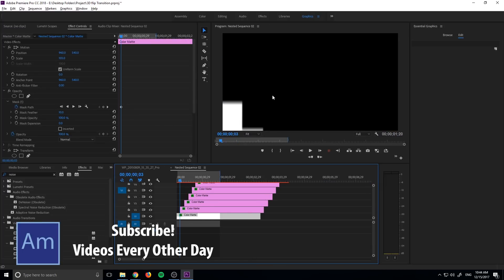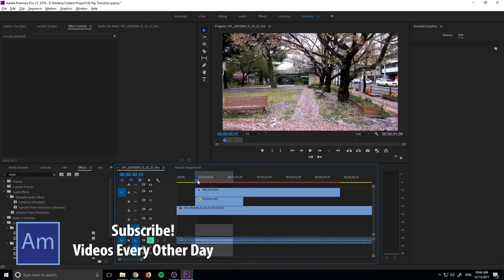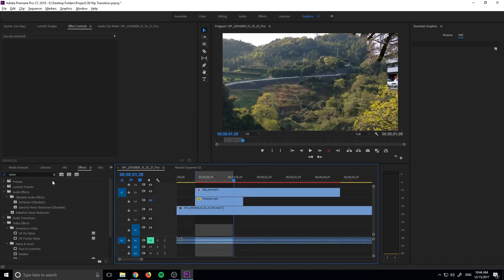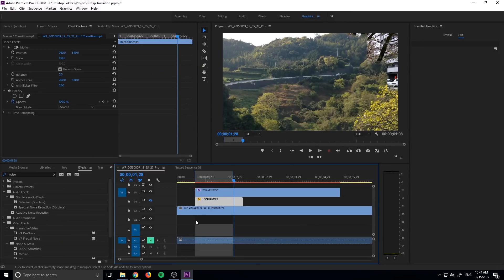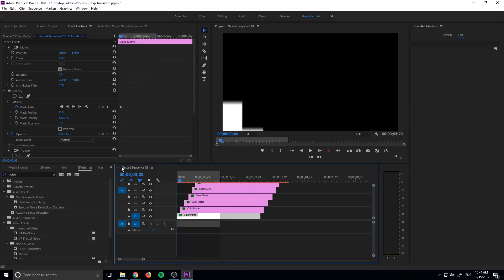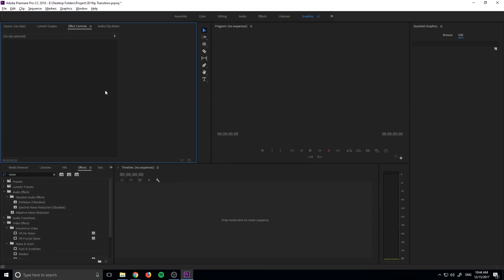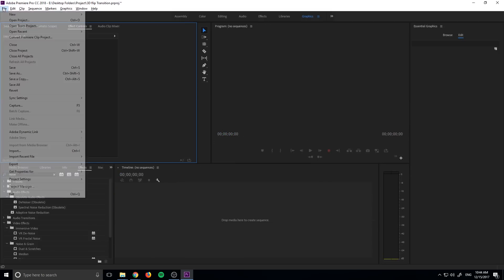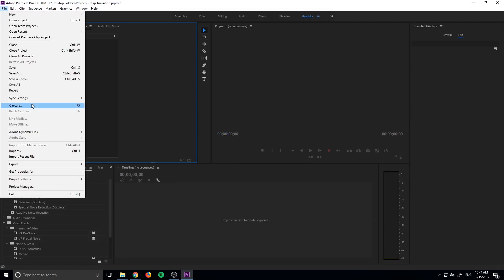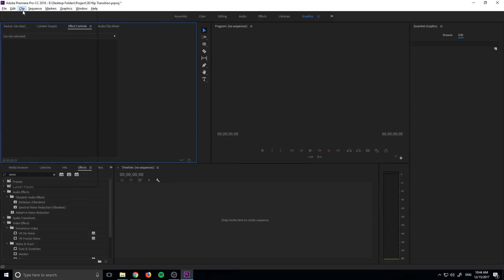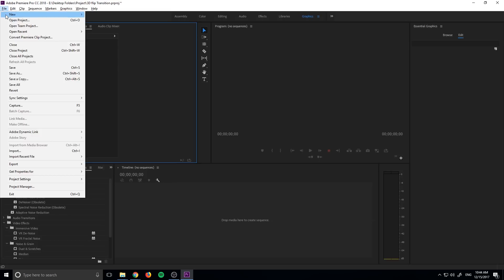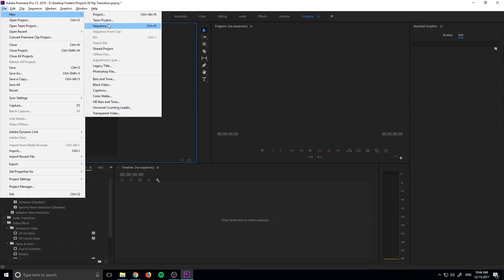And that means it opens up a world of possibilities because we can do whatever we want, create whatever transition we want and it'll work. And like I said, it's just a file now and we can use it as many times as we want. So let's get started by exiting out of this and creating ourselves a new sequence.